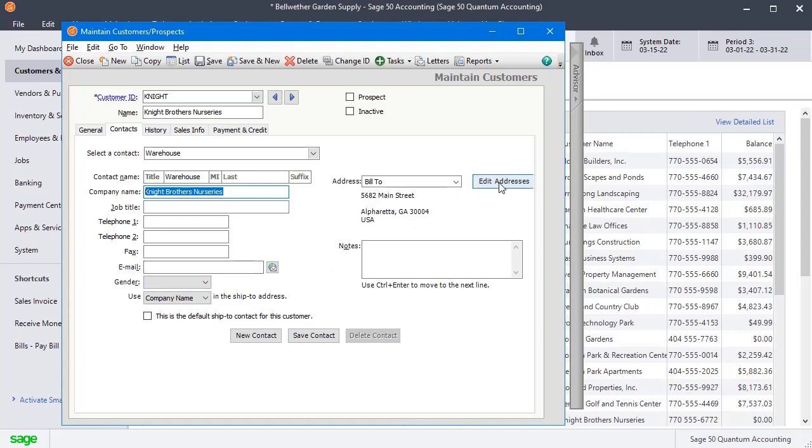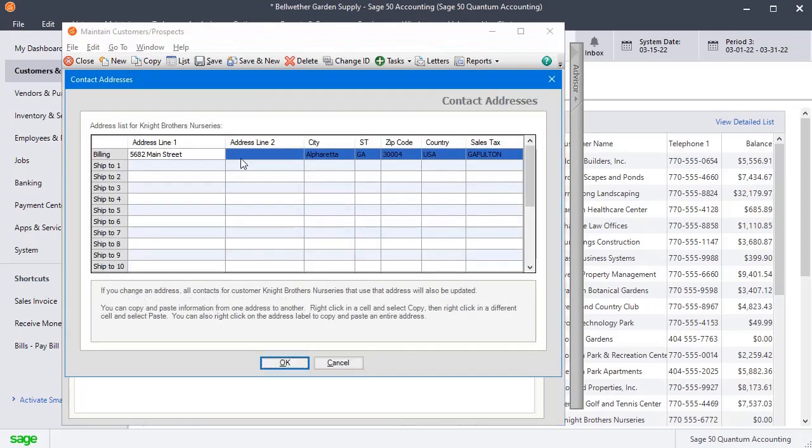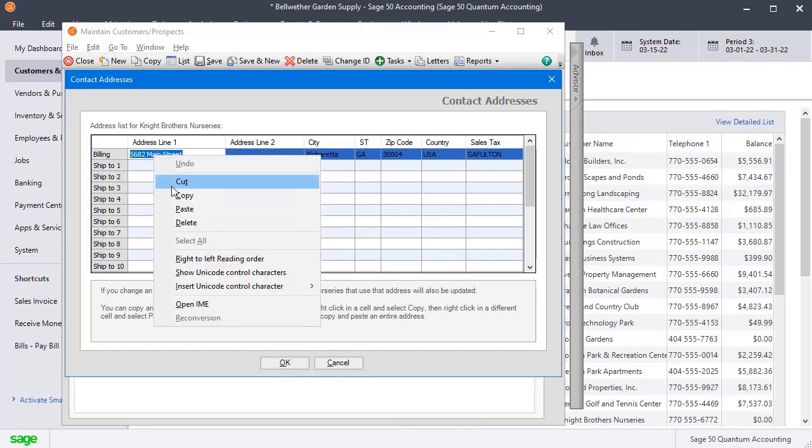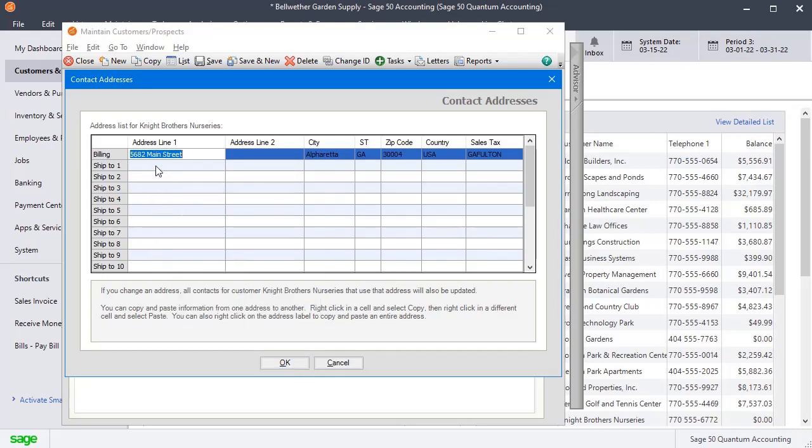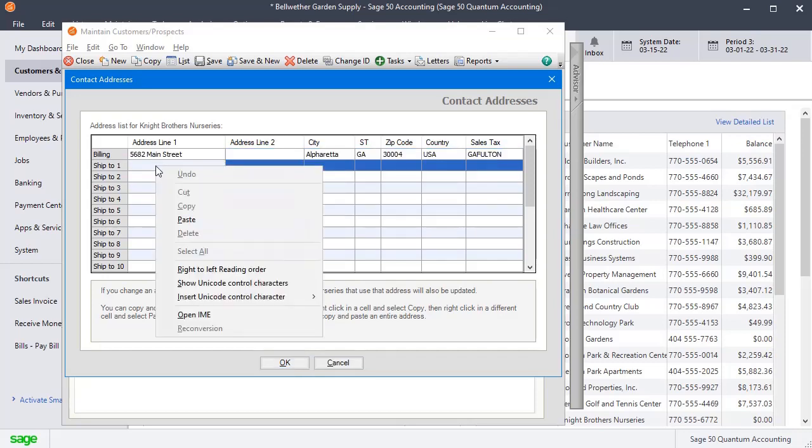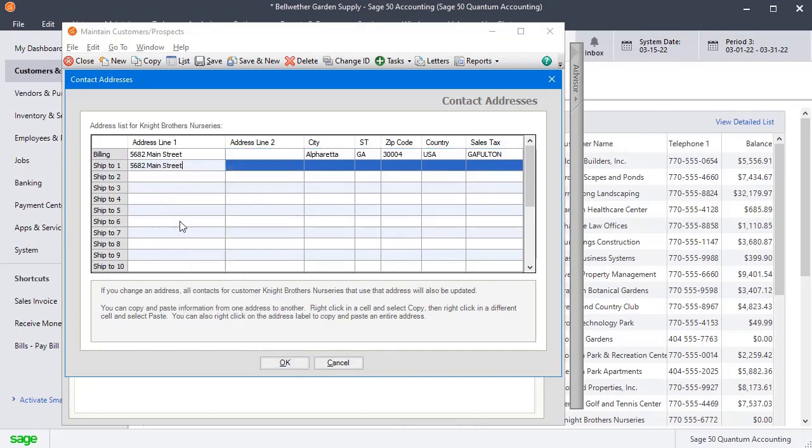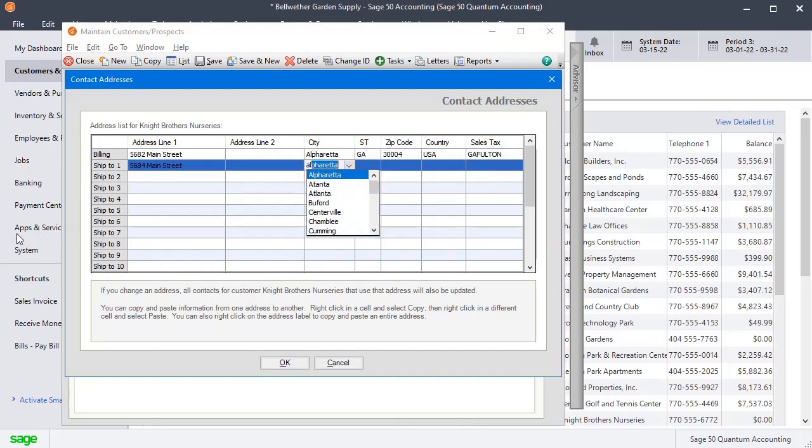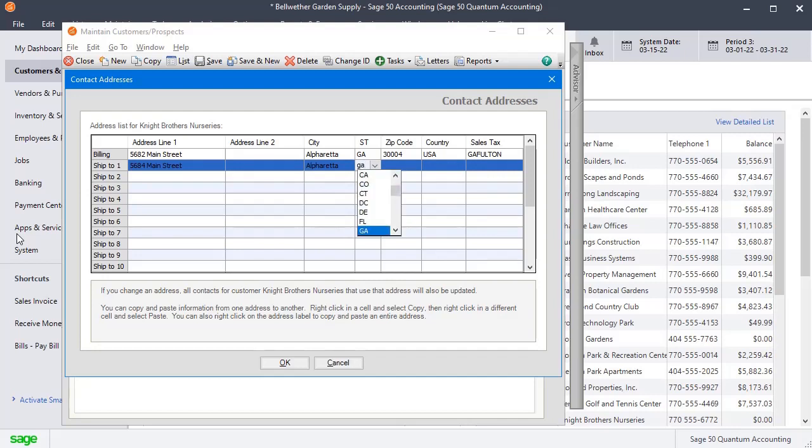Then I'm going to come over to Edit Addresses and we'll fill in a SHIP2 address. And let's just say that their warehouse is next door to their main office, so we'll just change that address and we'll fill in everything else the same.